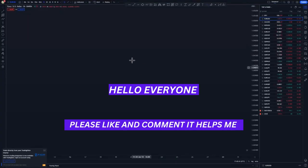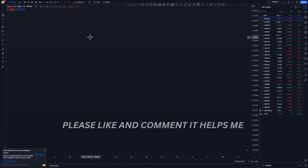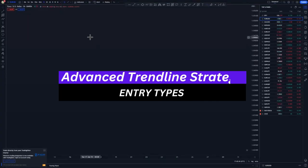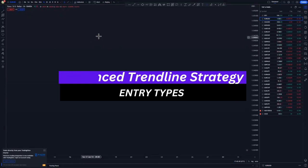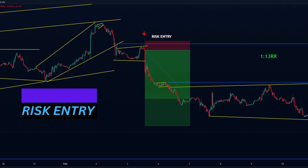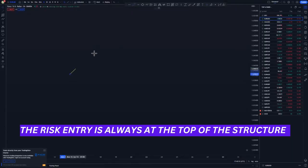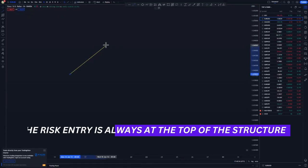Hi guys, I hope all is well. In today's video we're going to be talking about the entries that we have in this strategy, of which there is an entry at the top of the structure.